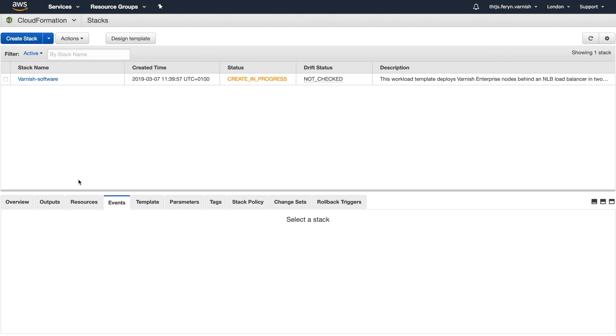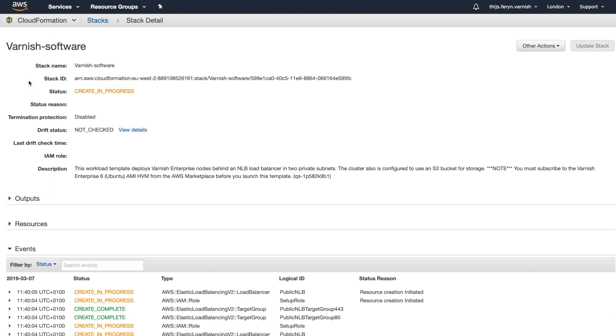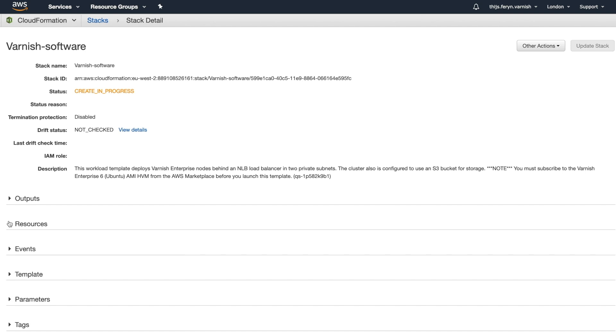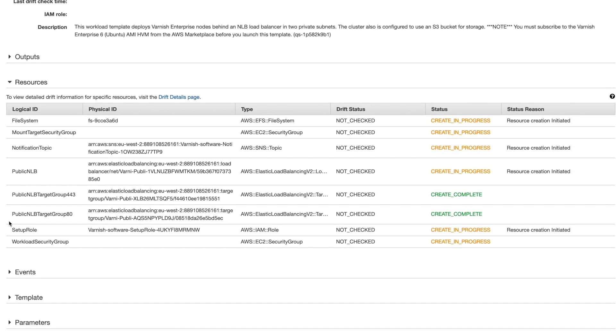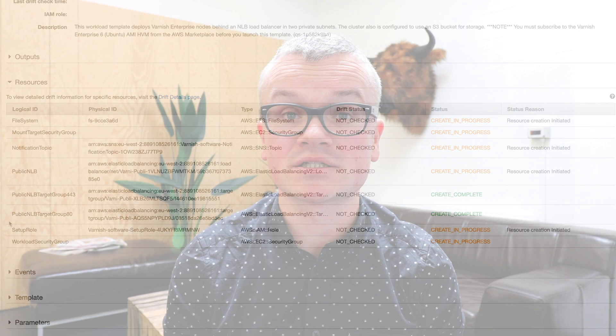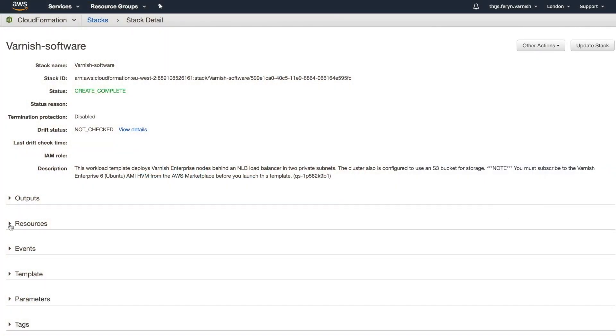Right, we're done and ready to create the stack, but please be patient, because this might take some time. A lot of components are being created and behind the scenes, multiple servers will be started using the official Varnish Enterprise machine image. These servers will be managed in an auto scaling group. Configurations will be fetched and launch scripts will be pushed. A load balancer will be created and configured. High availability will be configured. And CloudWatch metrics and alerts will be provided. But let's just fast forward to the point of completion.